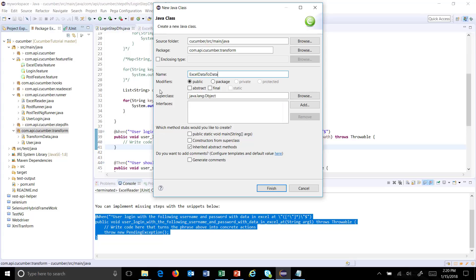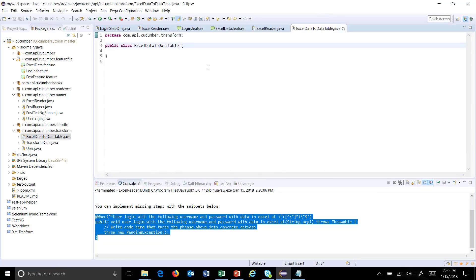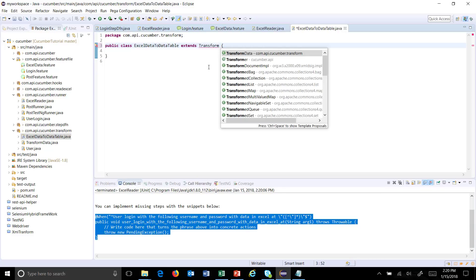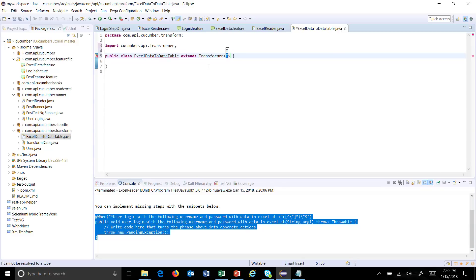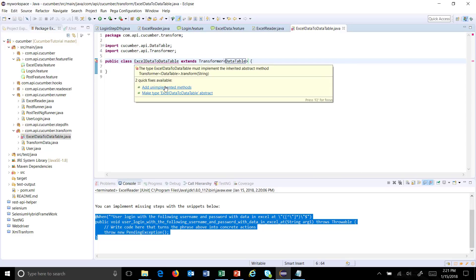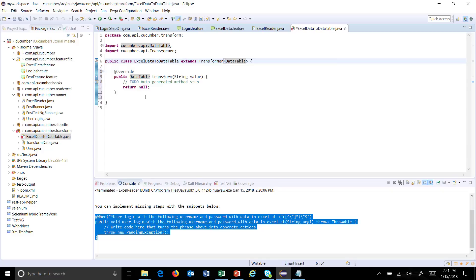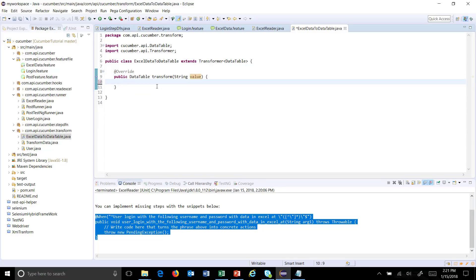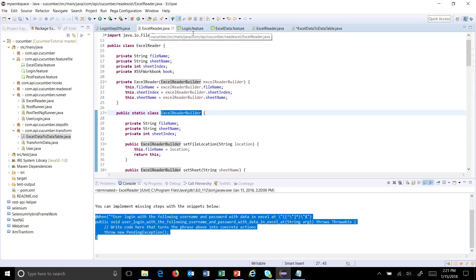This class will extend from Transformer and the return type is DataTable, as we are going to convert the data from the Excel file into the form of a data table. We need to override the method which is 'transform'. The parameter will represent the location of your Excel file. First, I will read the data from the Excel file using the utility.